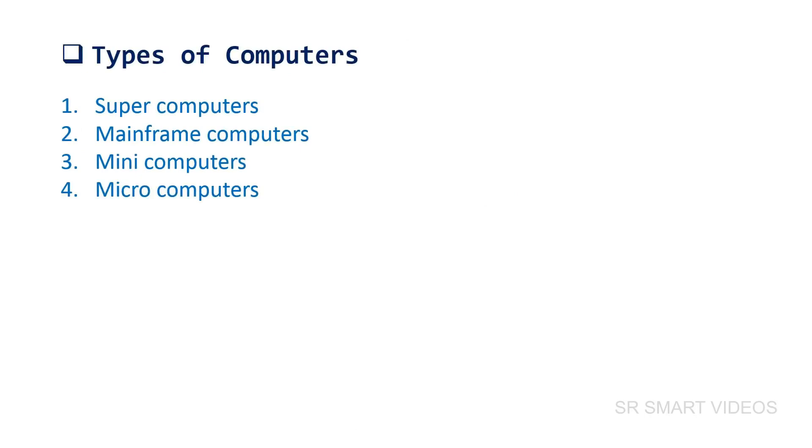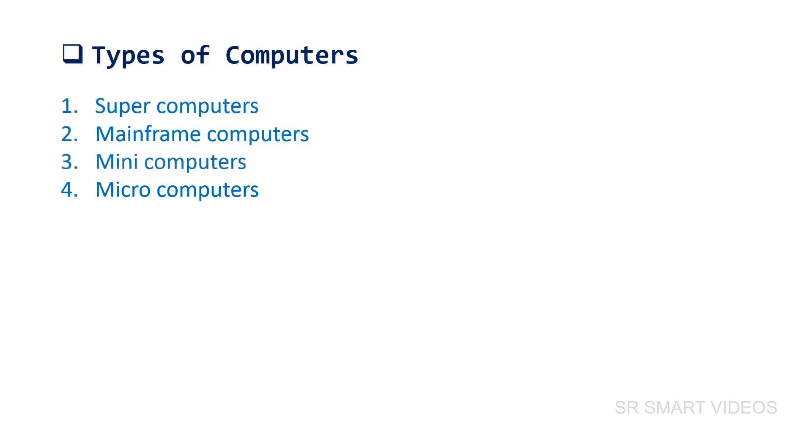The computers are broadly classified into four categories based on their size and speed. They are: supercomputers, mainframe computers, mini computers, and microcomputers. In this section, we will learn different types of computers in more details.